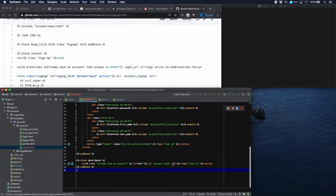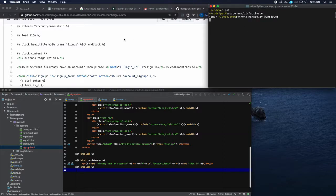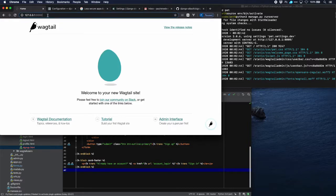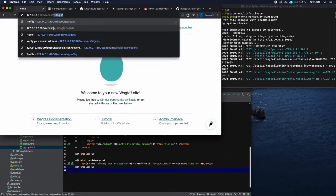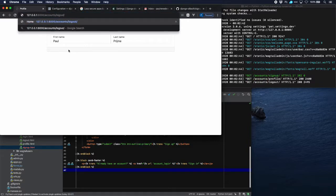The login link uses account_login which is the standard allauth URL. It's about time we test everything out, so let's go into our project, start the virtual environment, start the server, and open up the web page. We see we're already logged in, so I need to log out first.